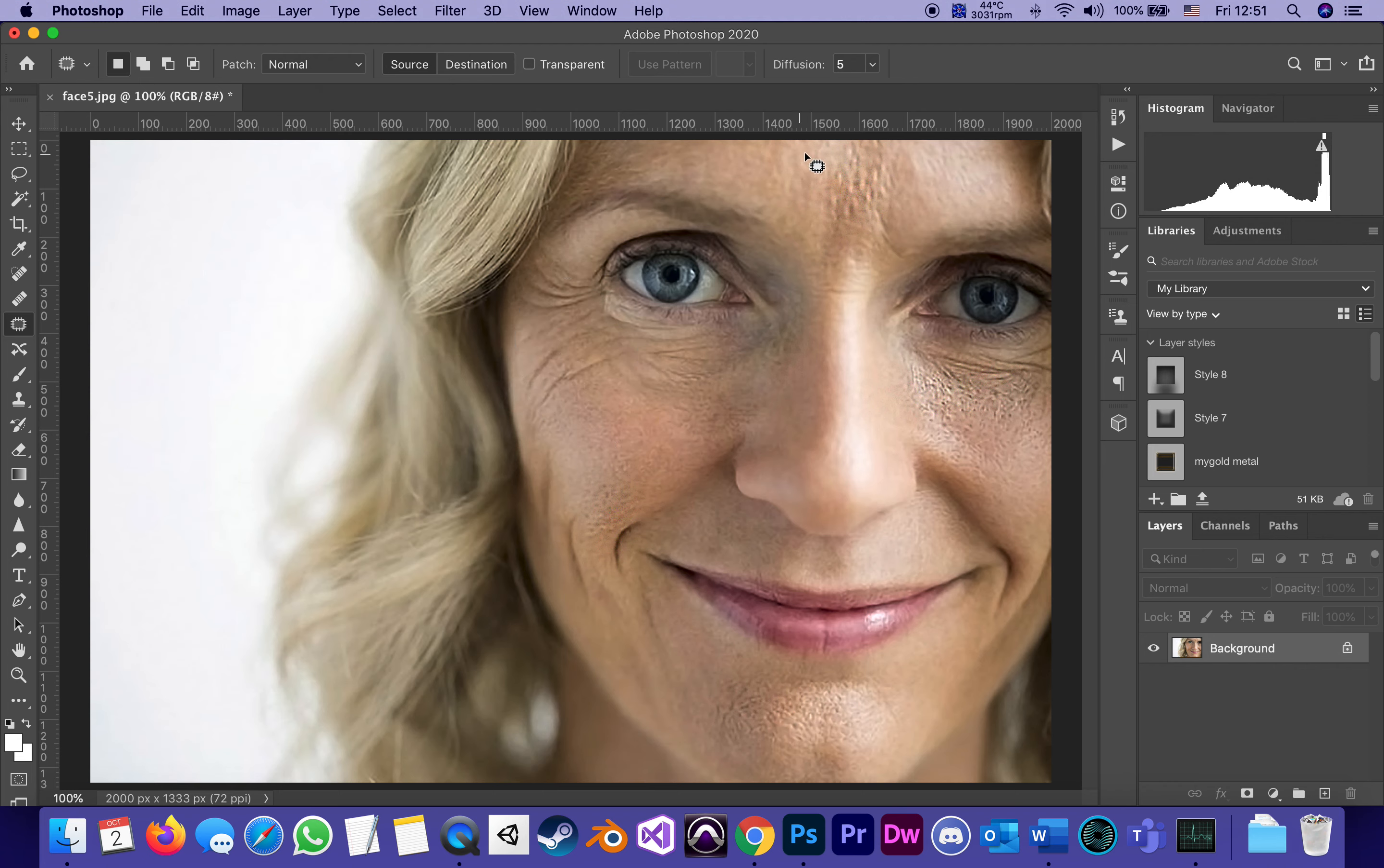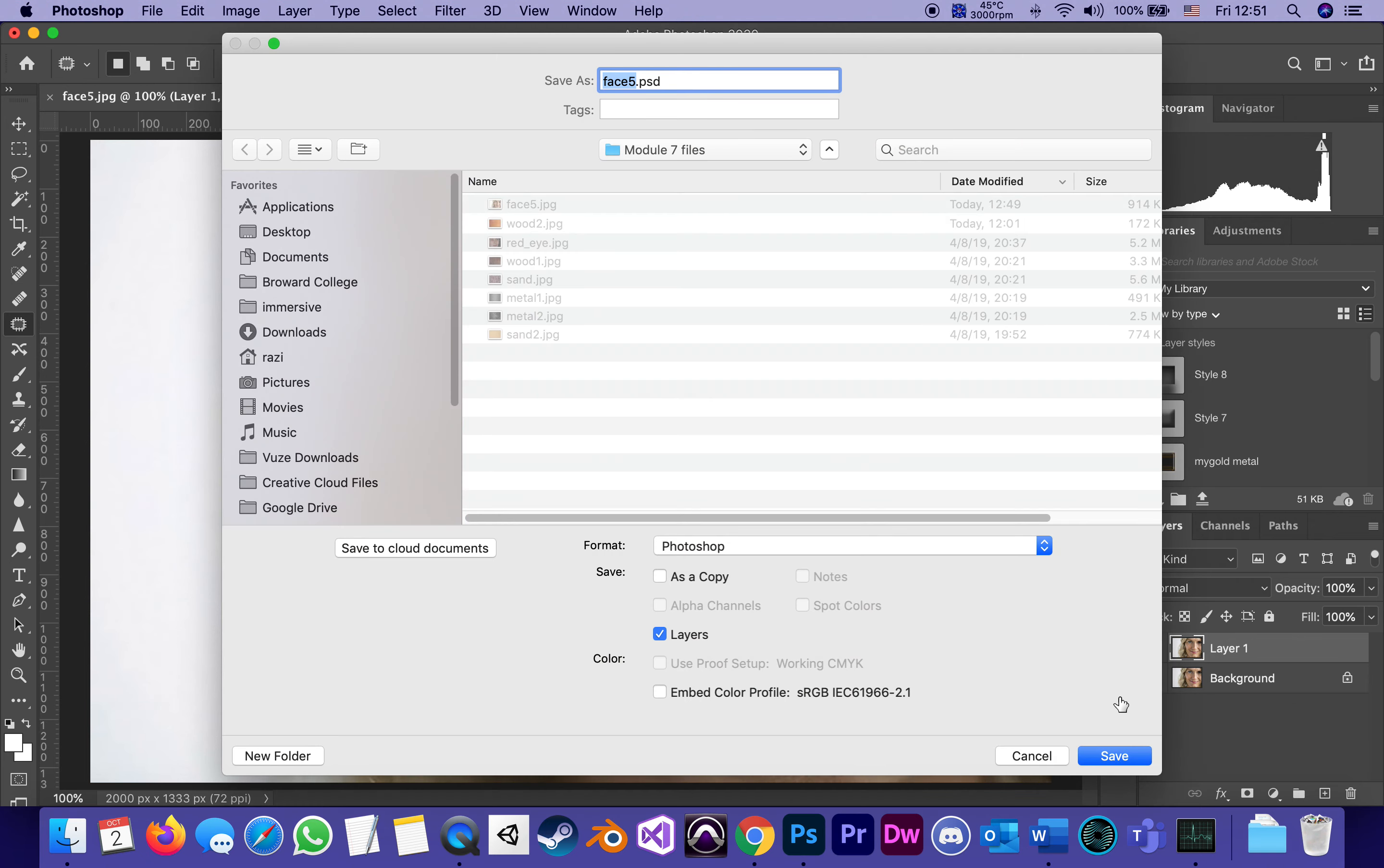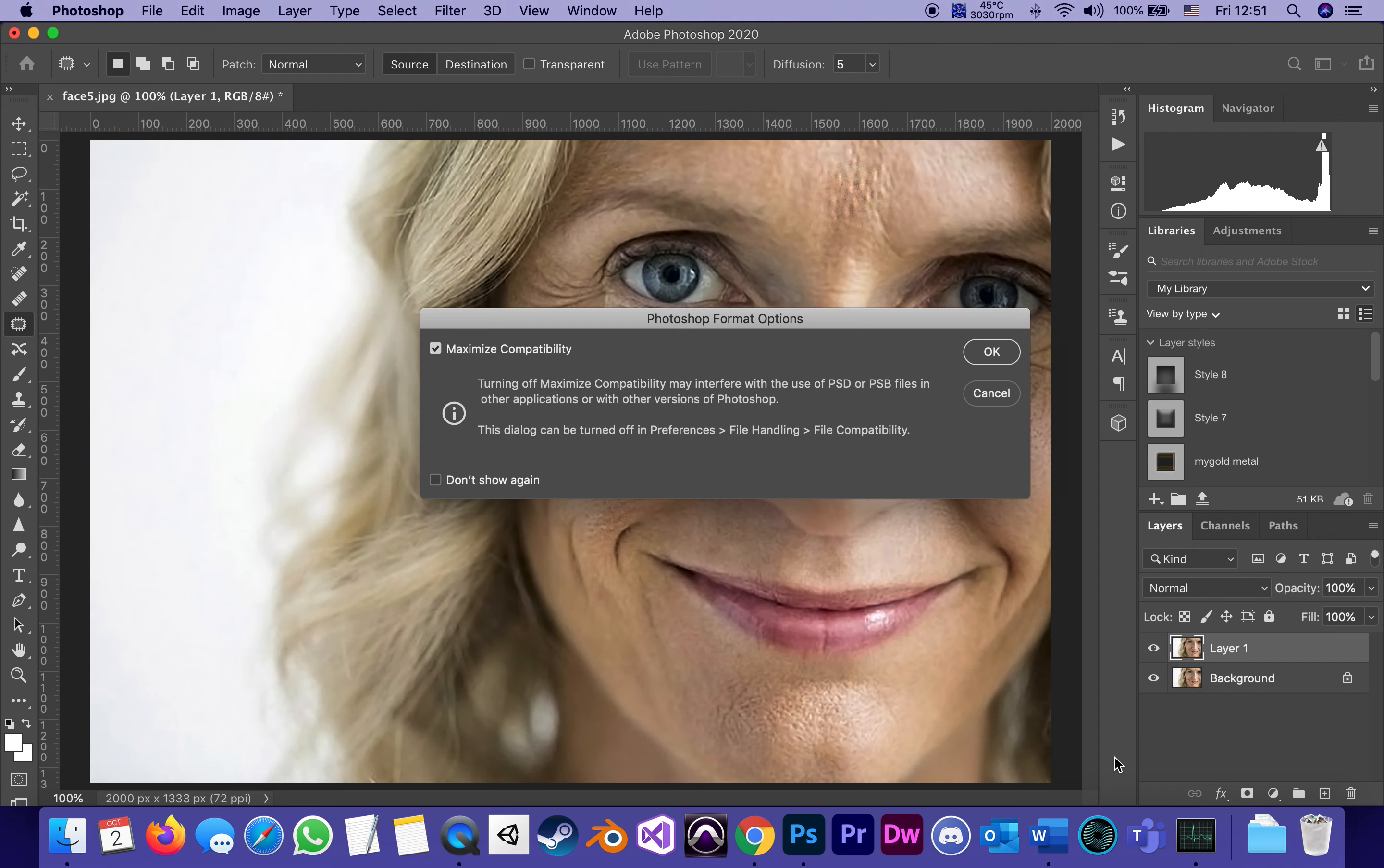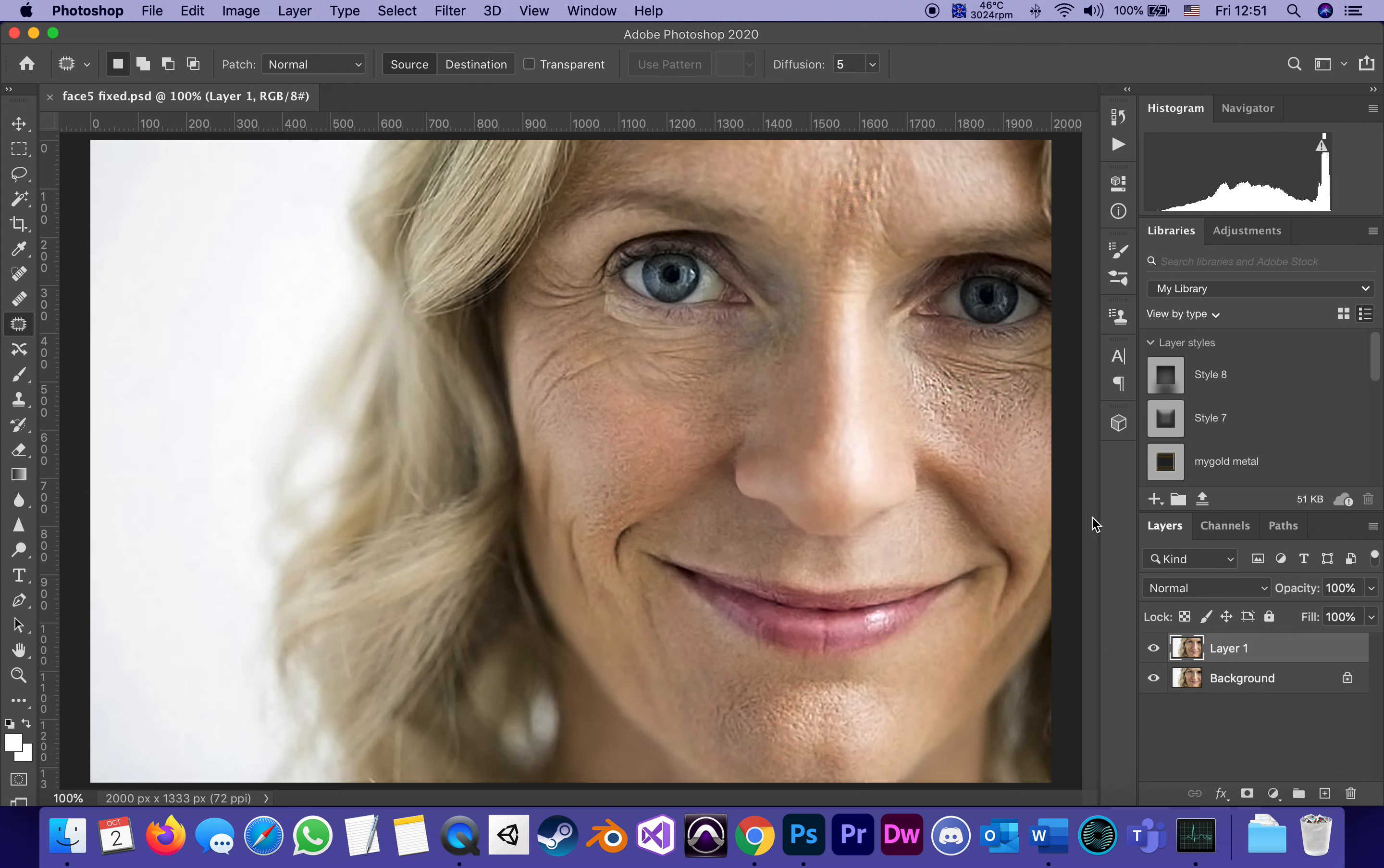We're going to duplicate the background layer. As soon as we do, it's time to save it as a Photoshop file and I would call it face fixed. I've got a background layer and a duplicate of it on top. Let me call that layer blur.